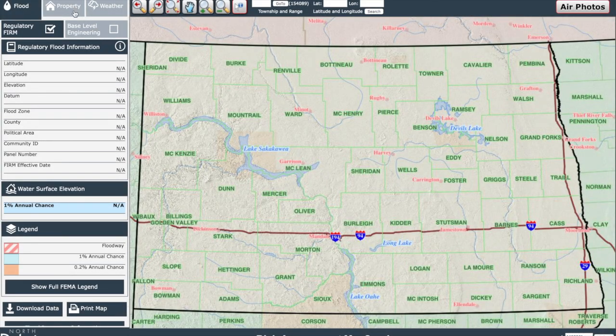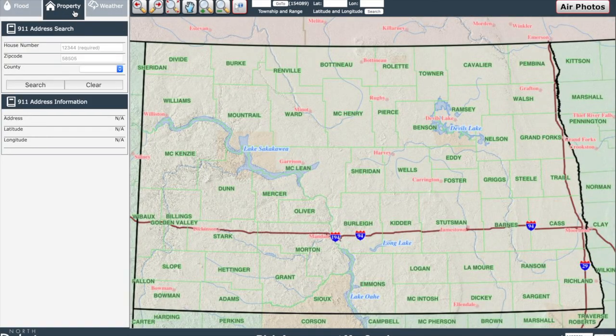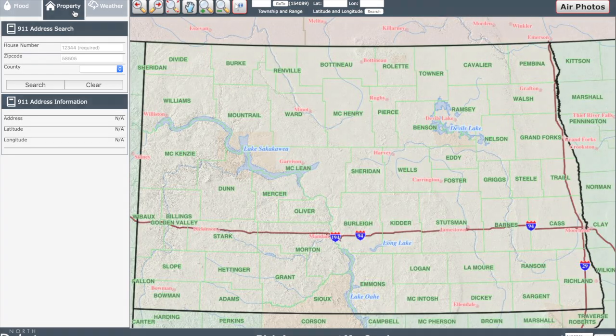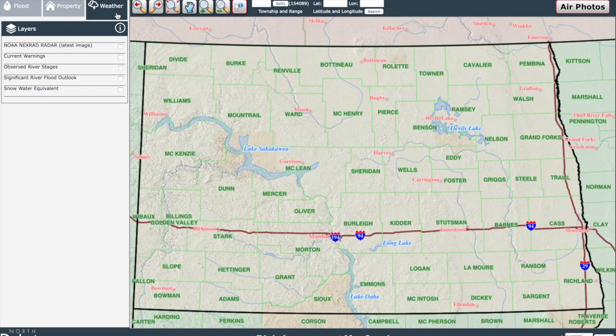Now on to the property tab. This is where you can find out more about an individual structure by searching the unique address in the 911 system. You can enter the house number and the zip code to search any address that meets that criteria. There is also a weather tab that is used as a catch-all for information you may want to use to help inform the nature of current conditions.